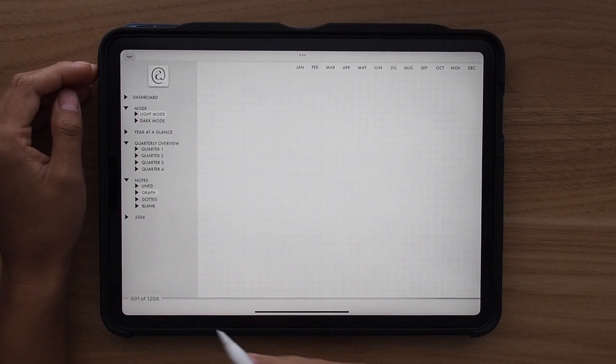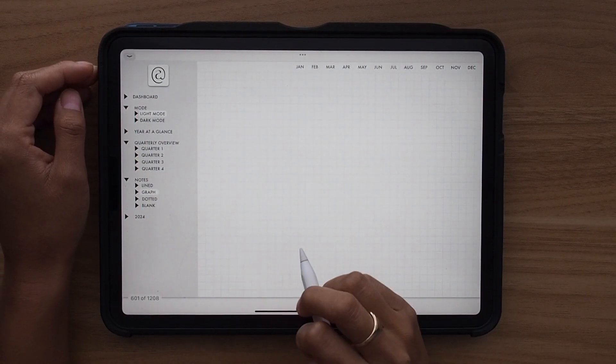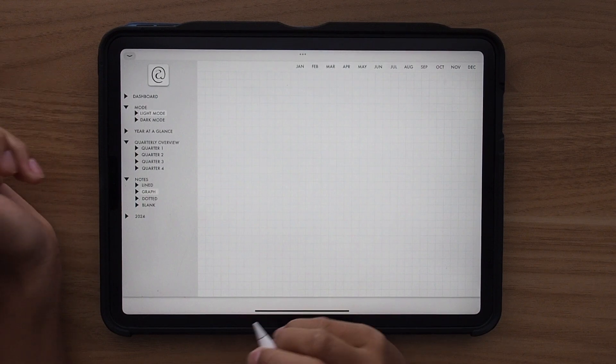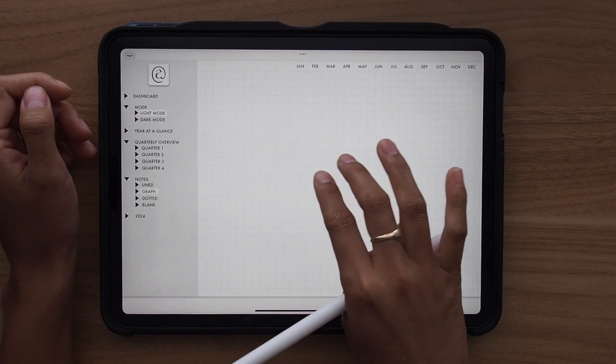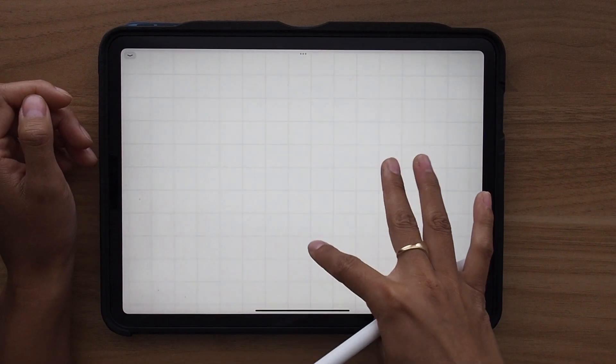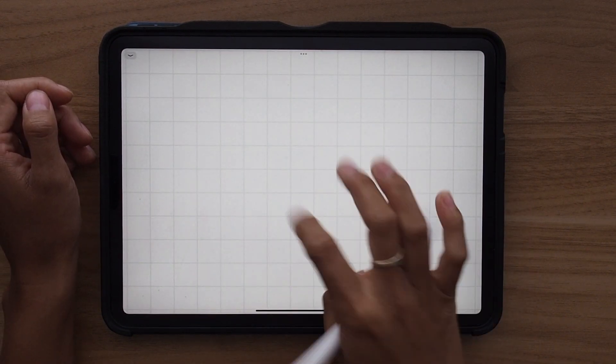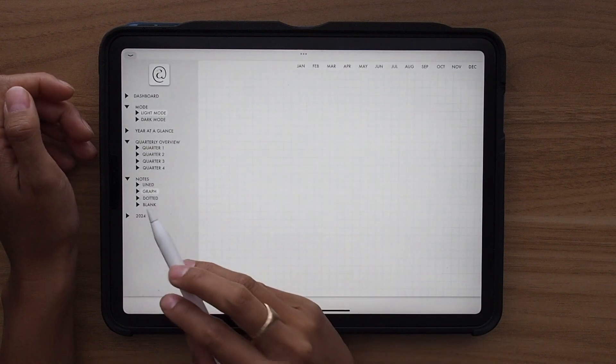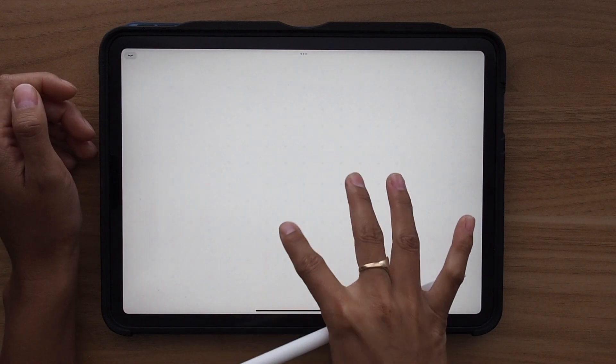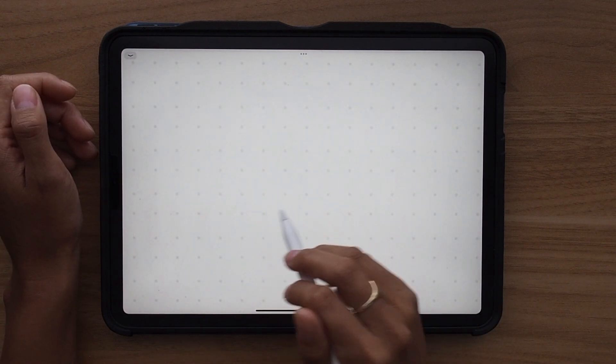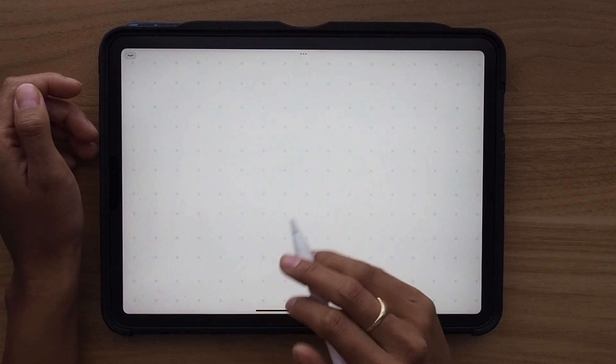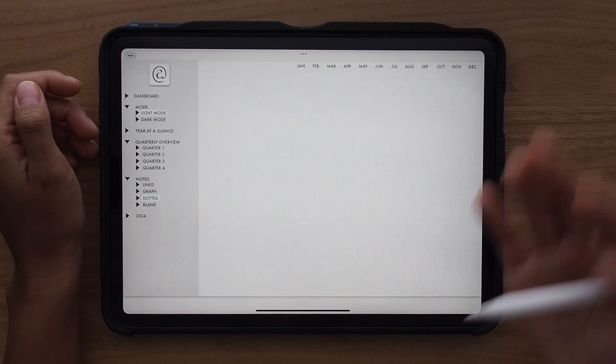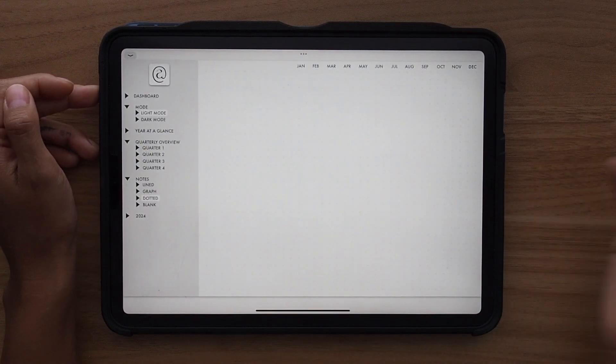I think that the graph template is my favorite. I'm a big grid line kind of person. You may not be able to see it because they're very faint, but the lines are right there. Same with the dotted. That's probably my second favorite. They're also very faint, and that's so that your writing pops out instead of the template itself.